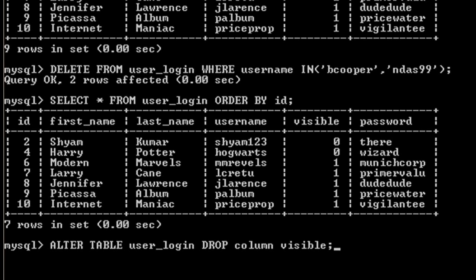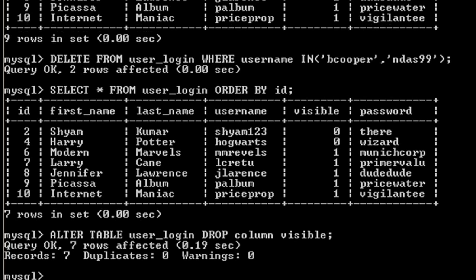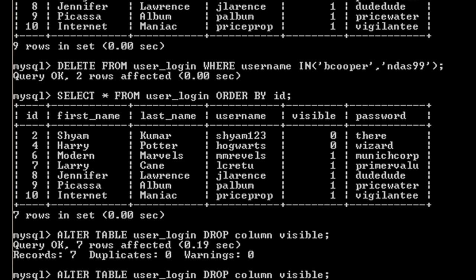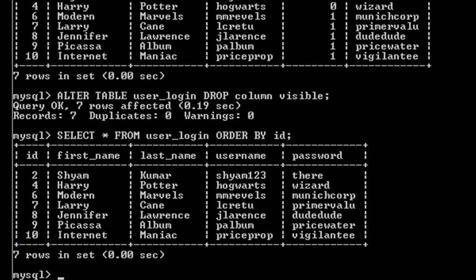And press enter, so it says okay. Now again, we'll take a look at our updated table. As you can see, the visible column is gone. So in this way you can select one or more sets of data from the table and delete it.